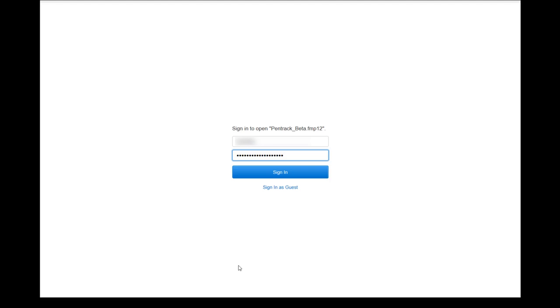Welcome to Pentrack. Pentrack is an application that has been developed to help organizations that need to install, inspect and track passive fire systems in buildings. The application itself is built using FileMaker Pro and we use two main parts: WebDirect, which I'll take you through now, and FileMaker Go.